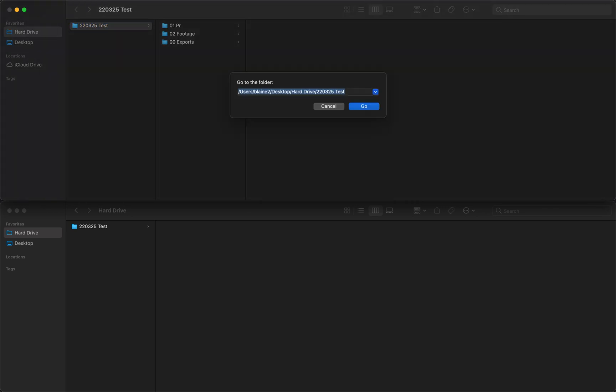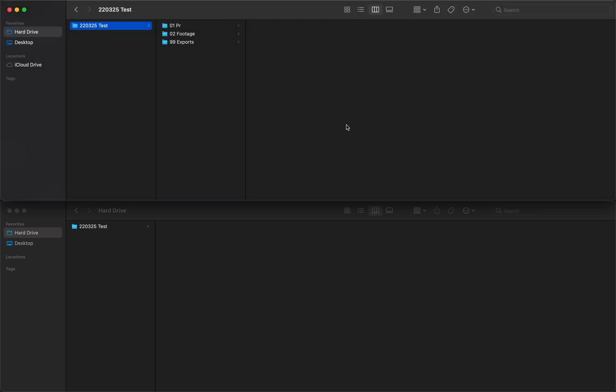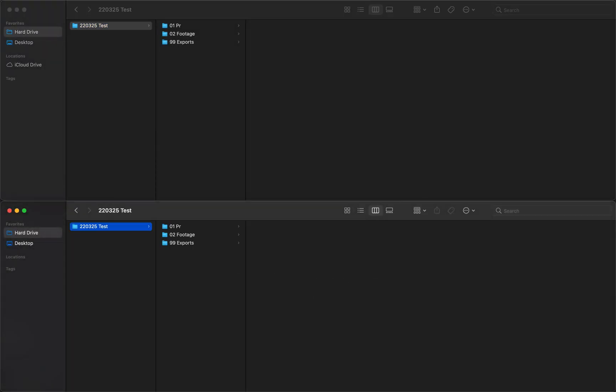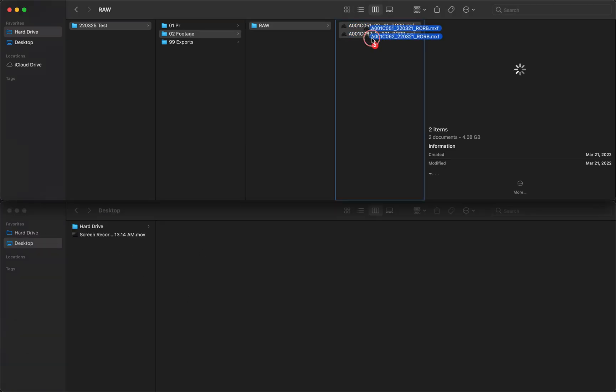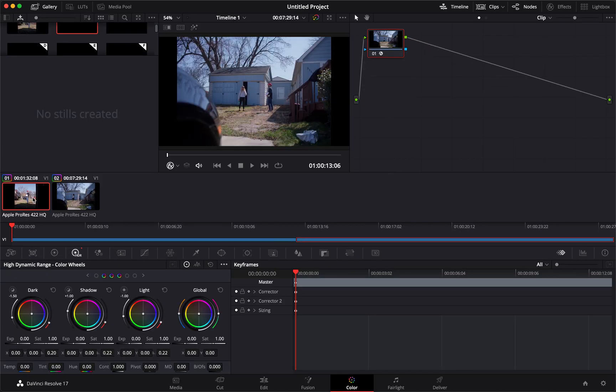And then from then on out it will stay pasted in there, so I can just click Command+Shift+G, Enter, and it will always bring me to this project folder. I'm going to bring this into Resolve.